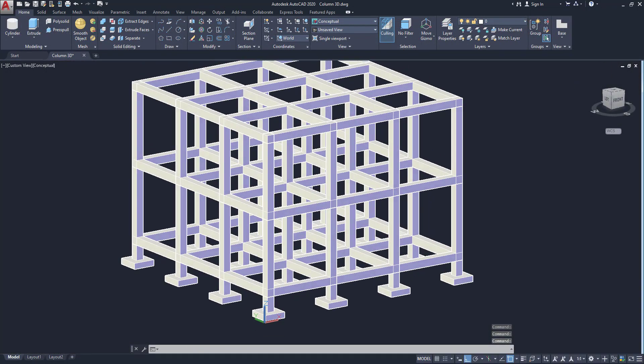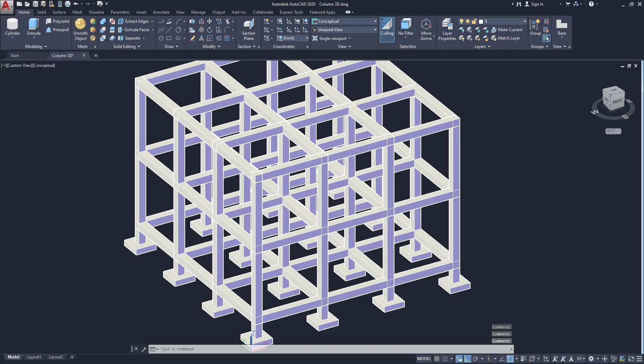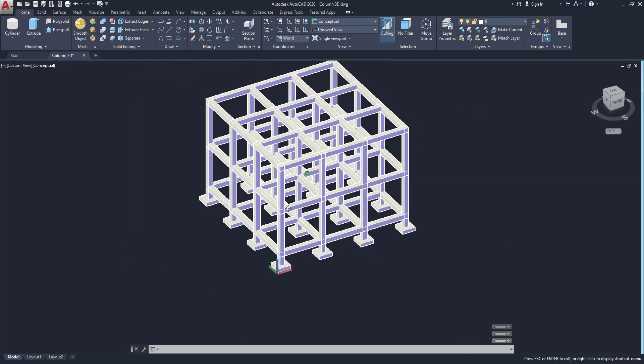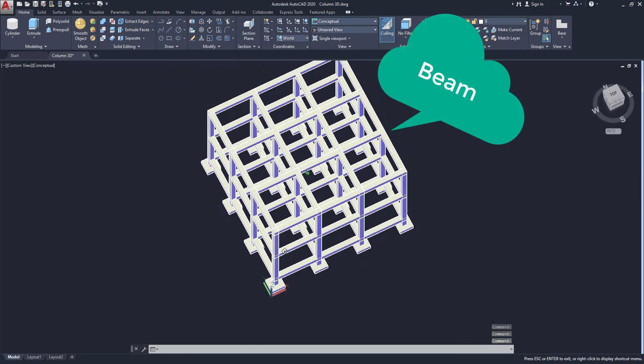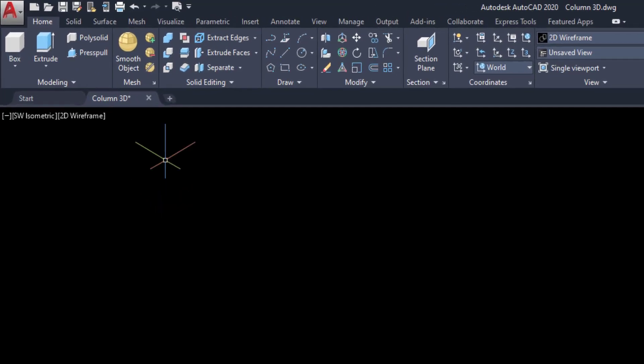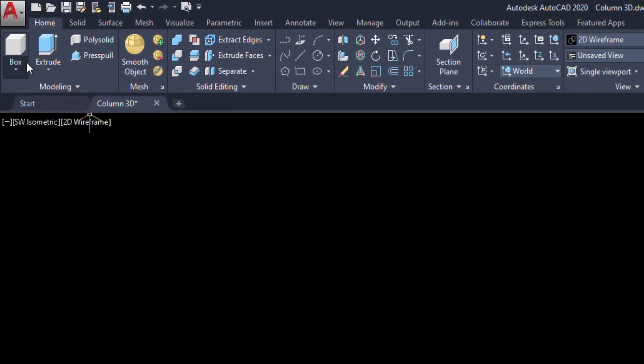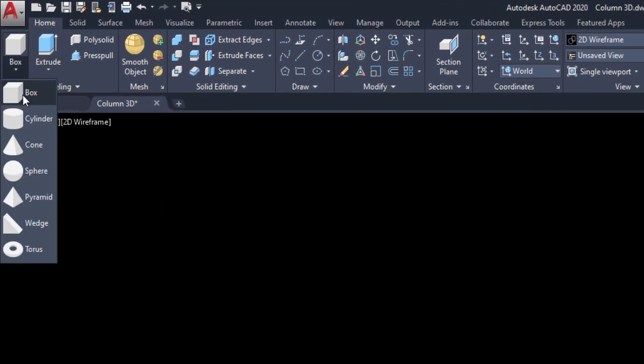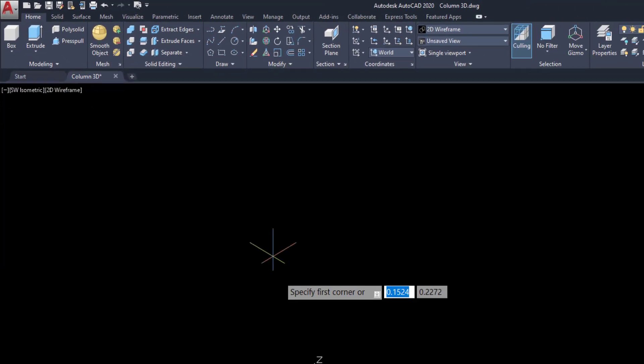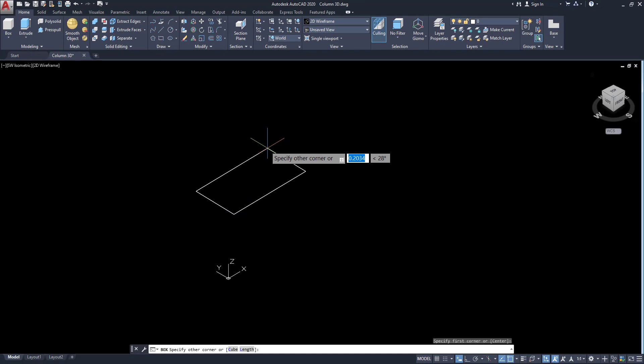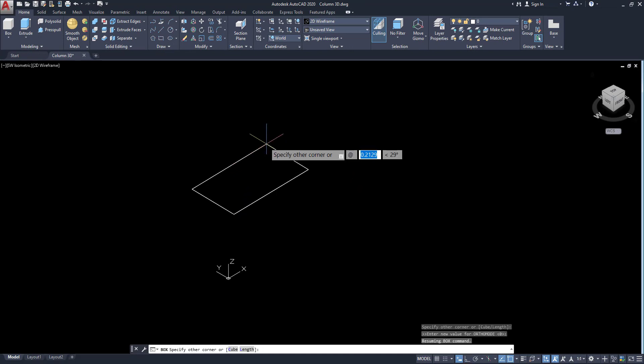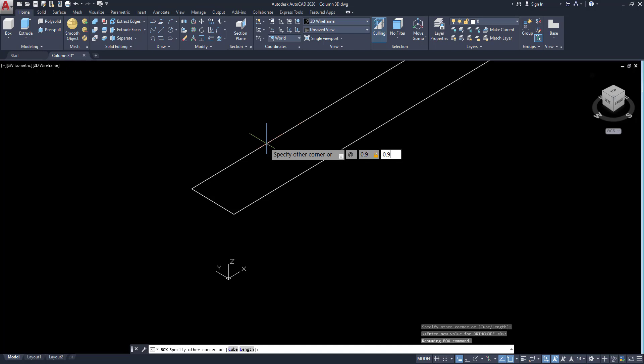Here you can see some objects: footings, columns and beams. First we are going to model footings. So click on box and draw this one. The measurement is 0.9, 0.9 and 0.025. This is our footing.